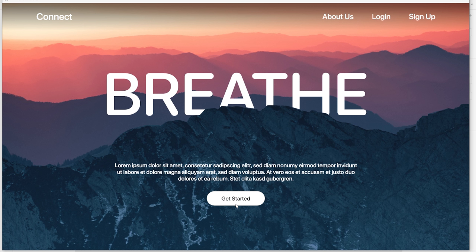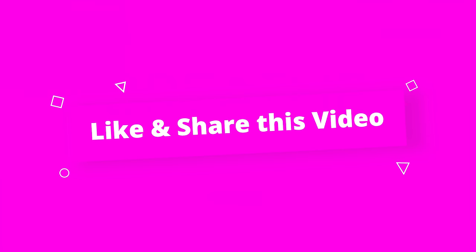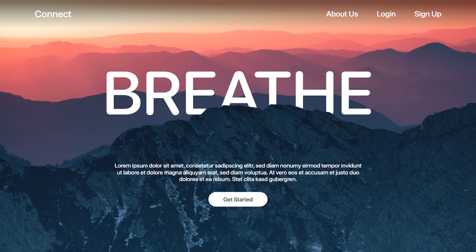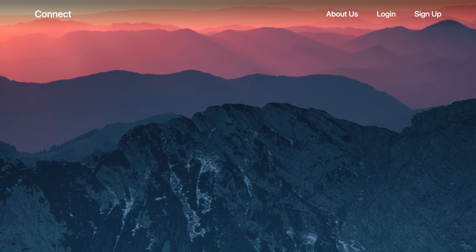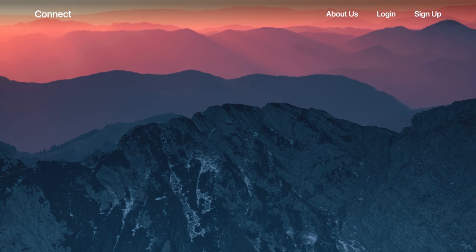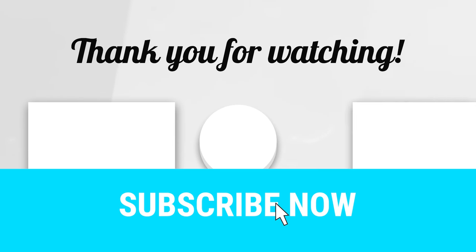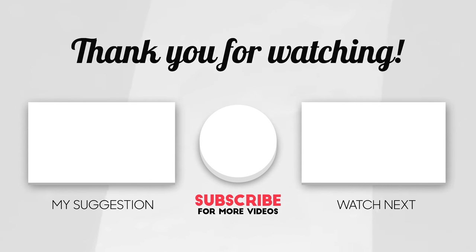This effect can be used in multiple ways across different design applications. All you need is a good image with a clear foreground and background. Please hit the like button, share this video with your network, and consider subscribing to my channel — it motivates me to create more such videos. Thank you so much for watching.